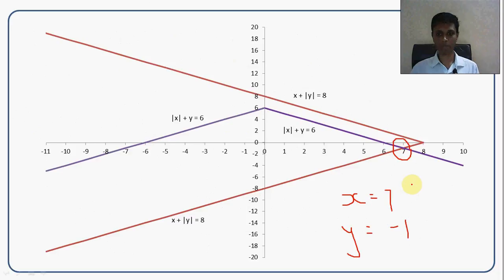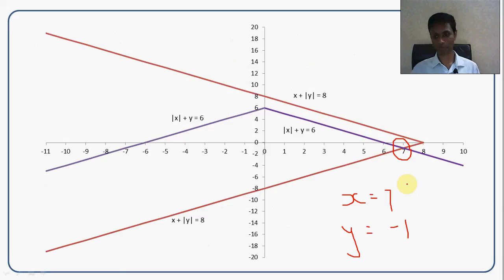In summary: mod x plus y equals 6 gives two straight lines, x plus mod y equals 8 gives two straight lines, defining different regions. The point of intersection is 7, minus 1 — the only solution satisfying both equations.